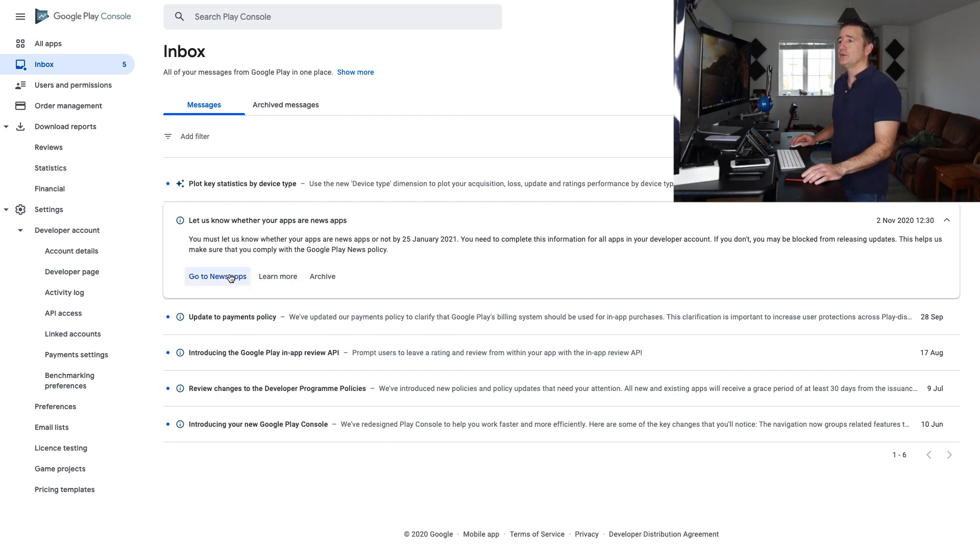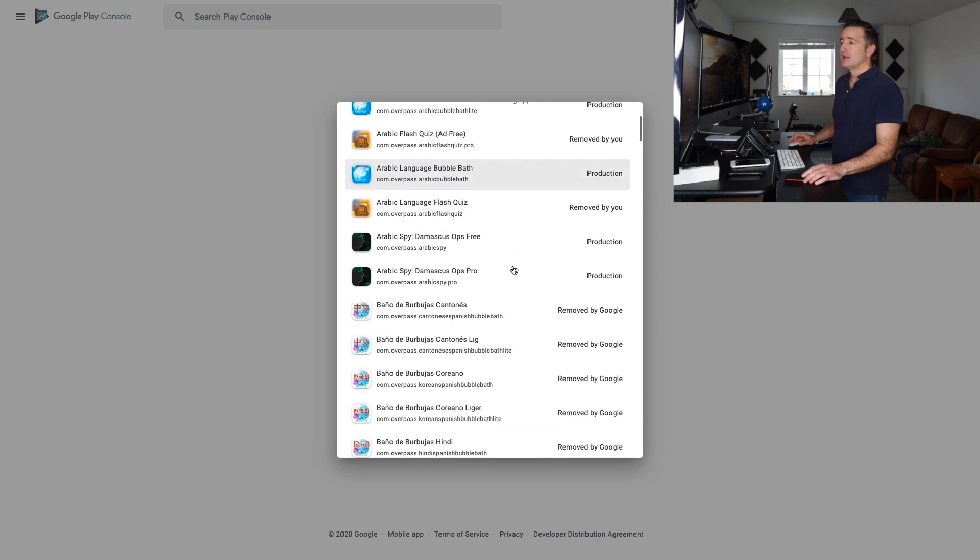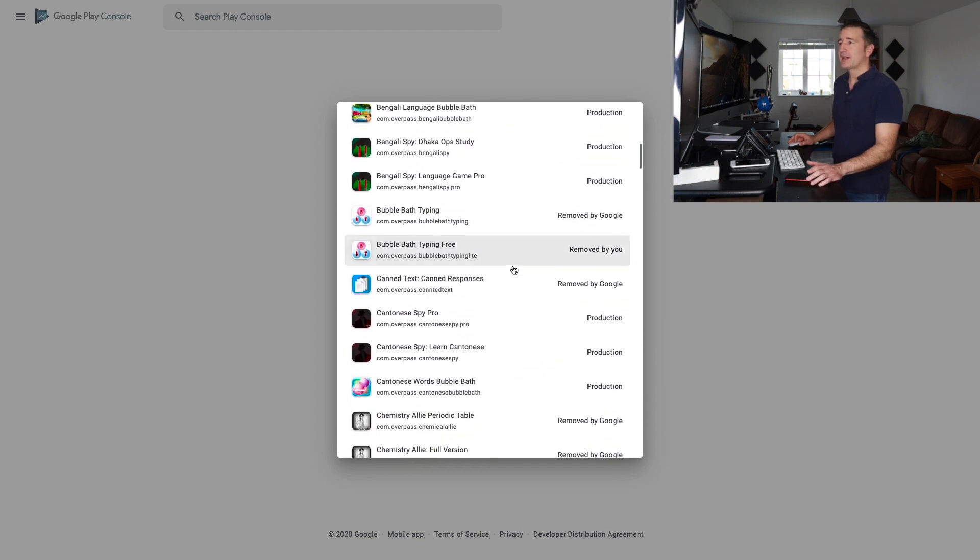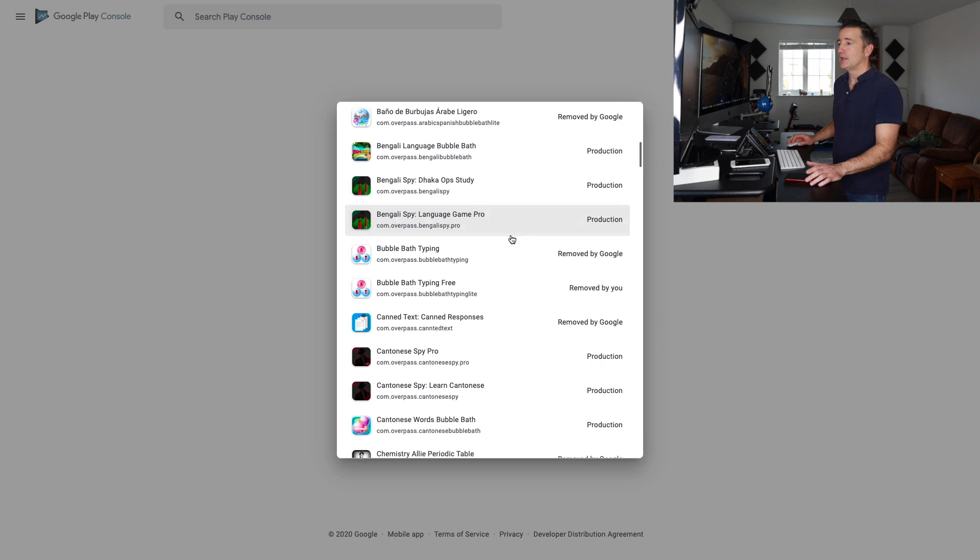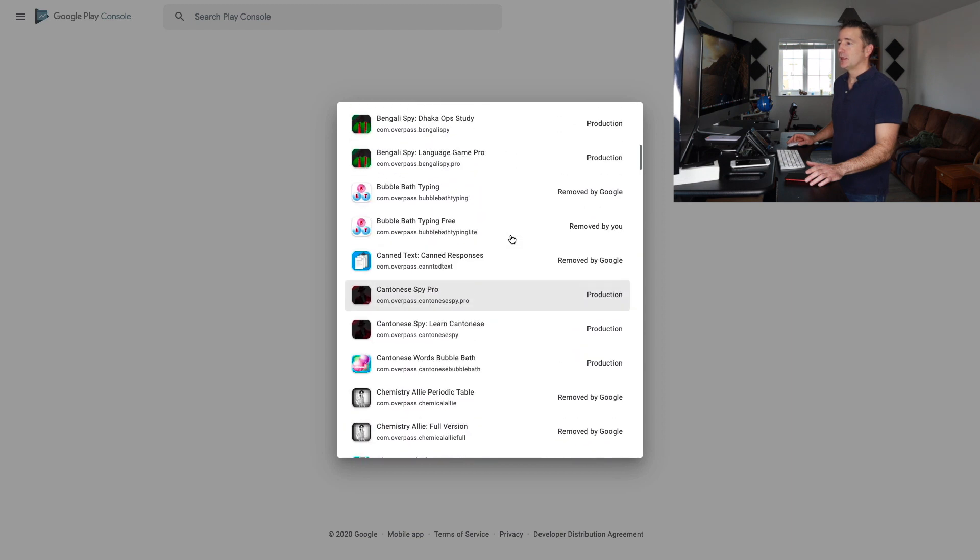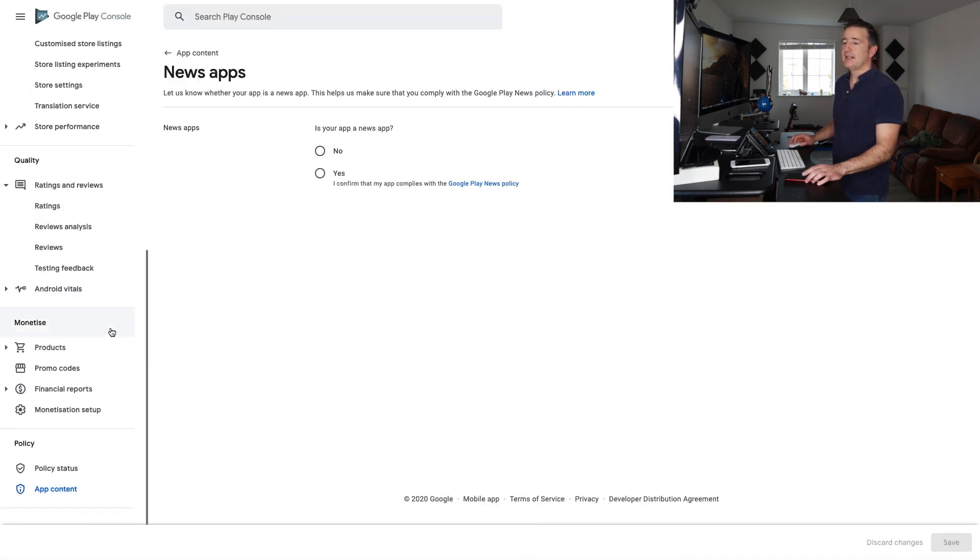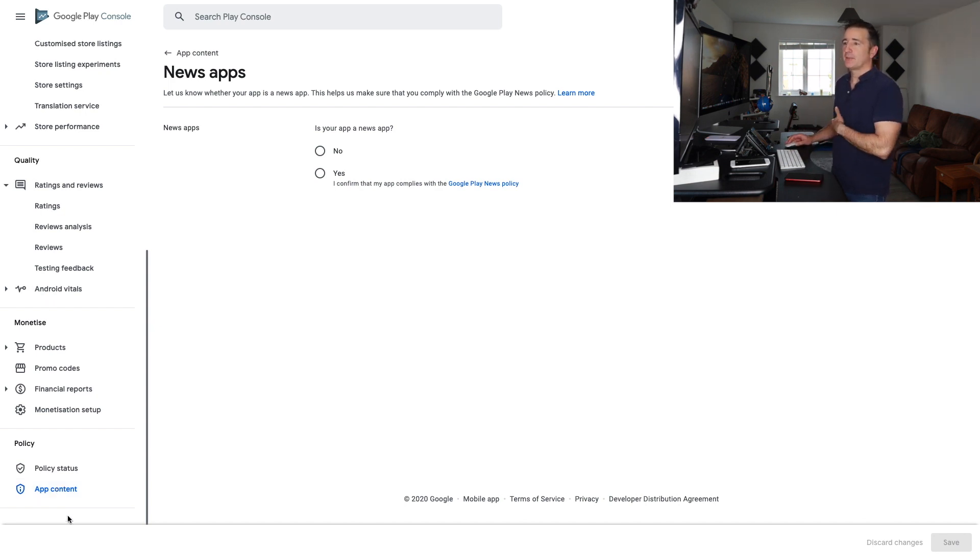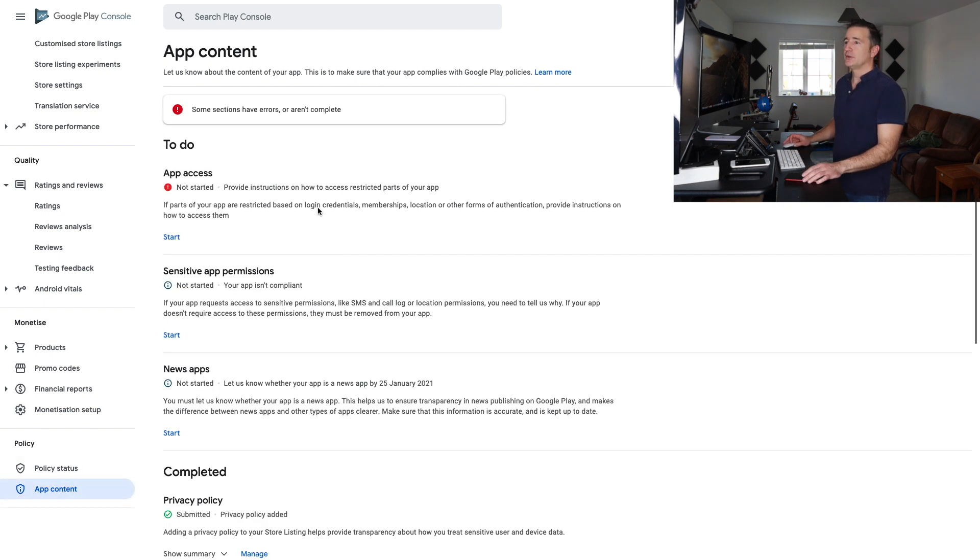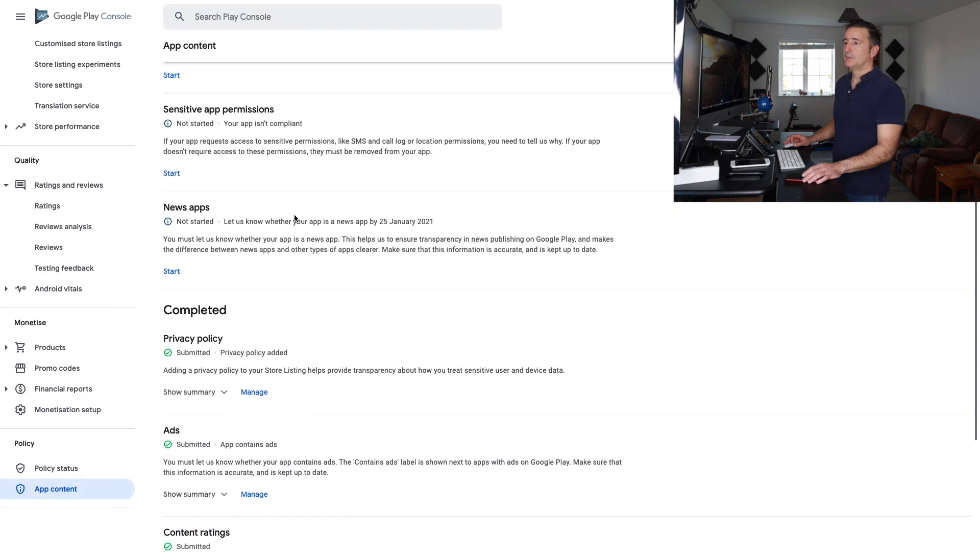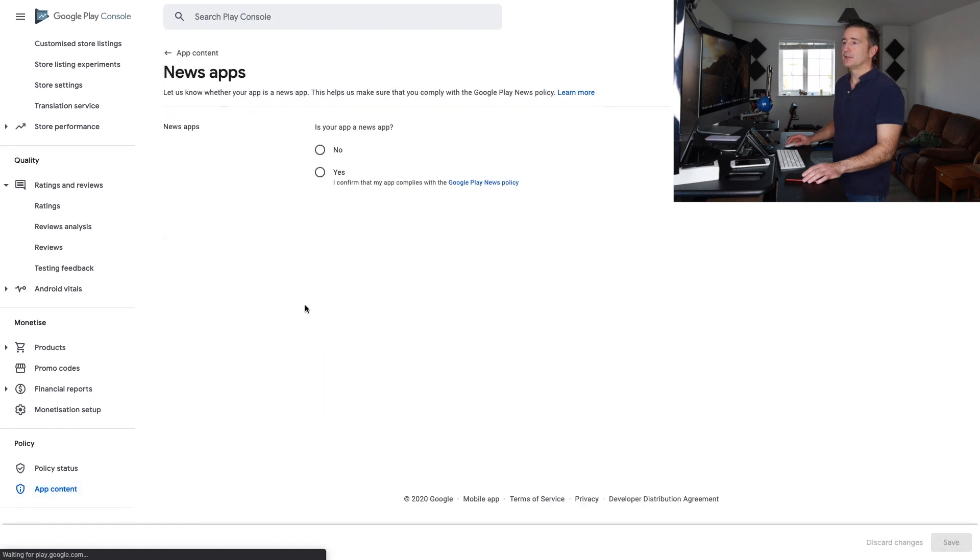Anyway, so if you just go here to news apps, you select your applications. I've talked about this before, I've removed lots of apps, but let's go into this one, Bengali Spy. So you can see here, it's down in the app content area. So rather than go through the inbox, you have to go through every app, scroll down into the app content. There's a whole bunch of stuff listed there, but if you look down, you will see the one here for the news app, and then you start it there.